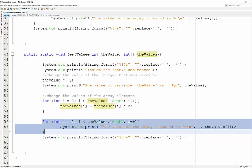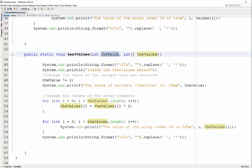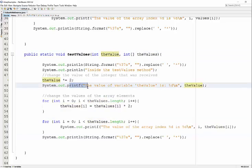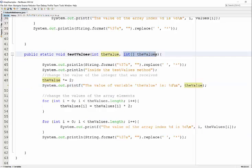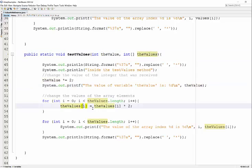That's all this method does. It receives an integer, multiplies it by two, and prints it out. It receives an array of integers, multiplies those values by two, and puts those values back into the array. Let's look at our main.